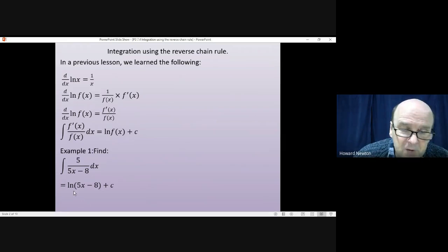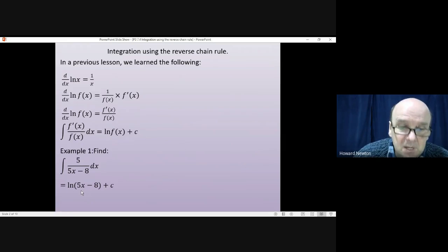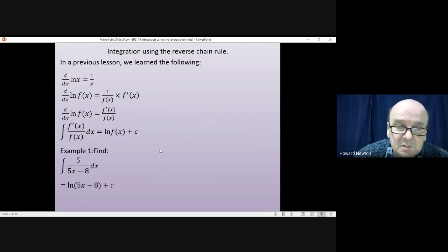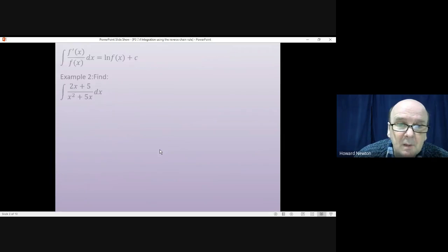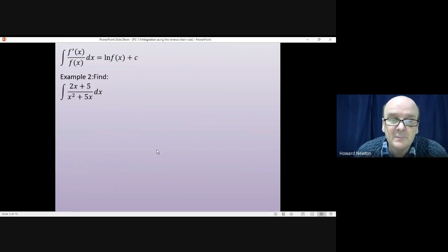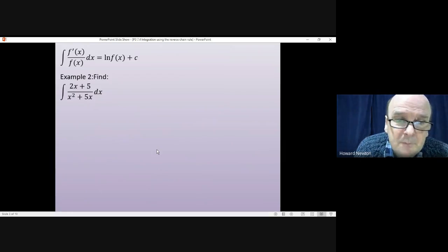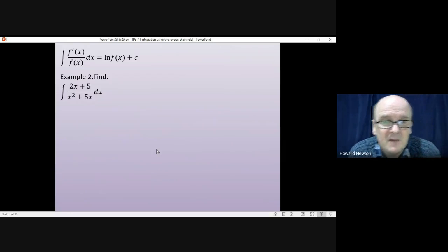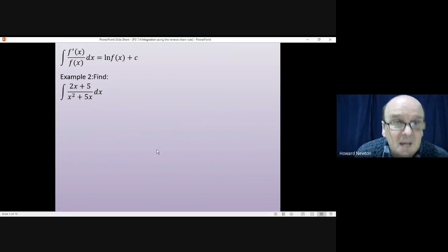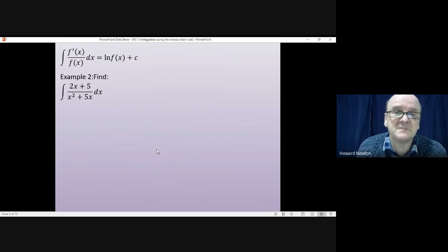And if I differentiated that, I get 1 over 5x minus 8, times by 5 when I differentiate the 5x, which would give me the question. Example 2 is very similar. Again, if you look at the bottom, x squared plus 5x — if I differentiate that, I get the top: 2x plus 5.